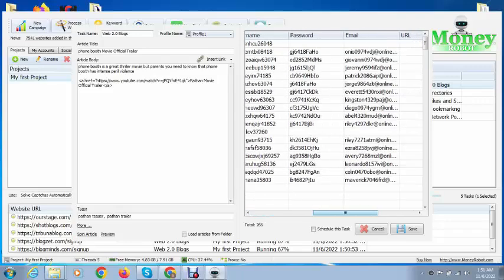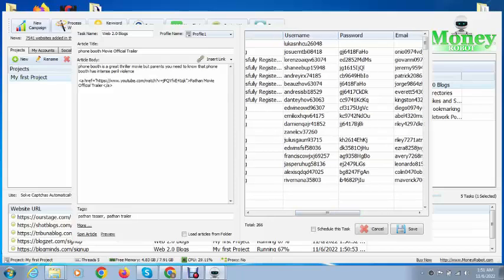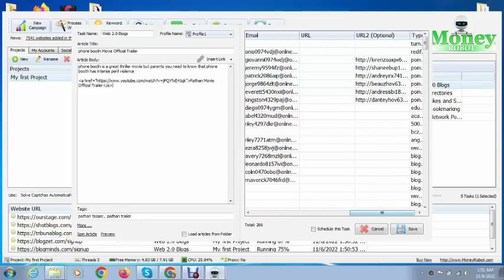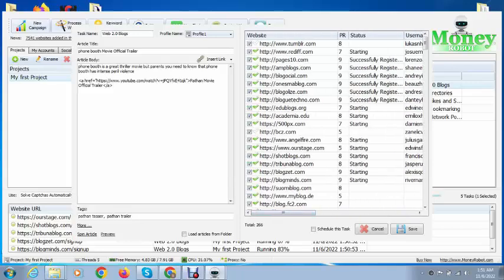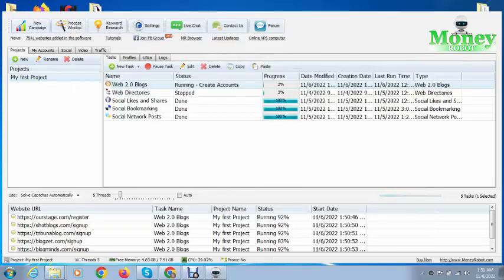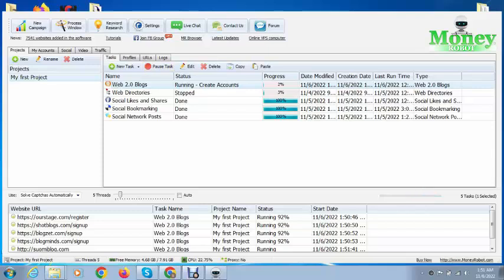It creates username, passwords, emails, URLs. I like this software very much. Next, you can see this is running and after few minutes it will complete. These are web 2.0 blogs.